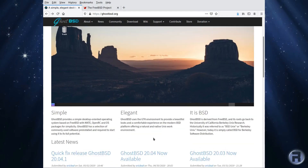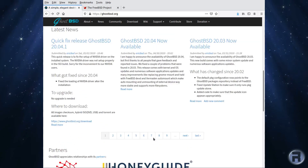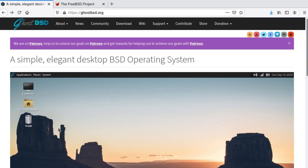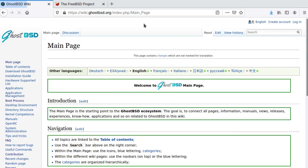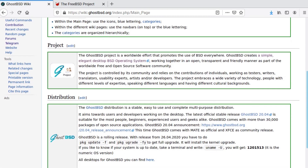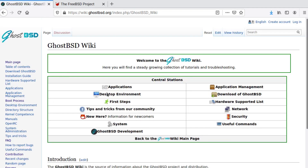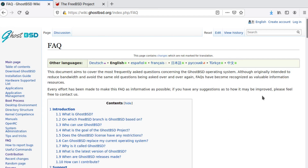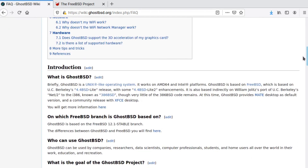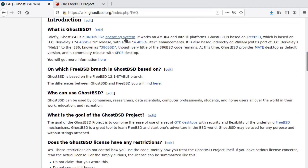There's no better place to learn about GhostBSD than the GhostBSD website itself, but it can be a little bit tricky to find the information for newcomers. Go to the wiki, scroll down, click on the GhostBSD wiki itself, scroll down a bit more, and you get 'New Here' information for newcomers. Click on that little picture of the round red daemon and all the information you could ever want is there — what GhostBSD is, what it's based on, who can use it, what the goals are. It's very comprehensive and well put together.